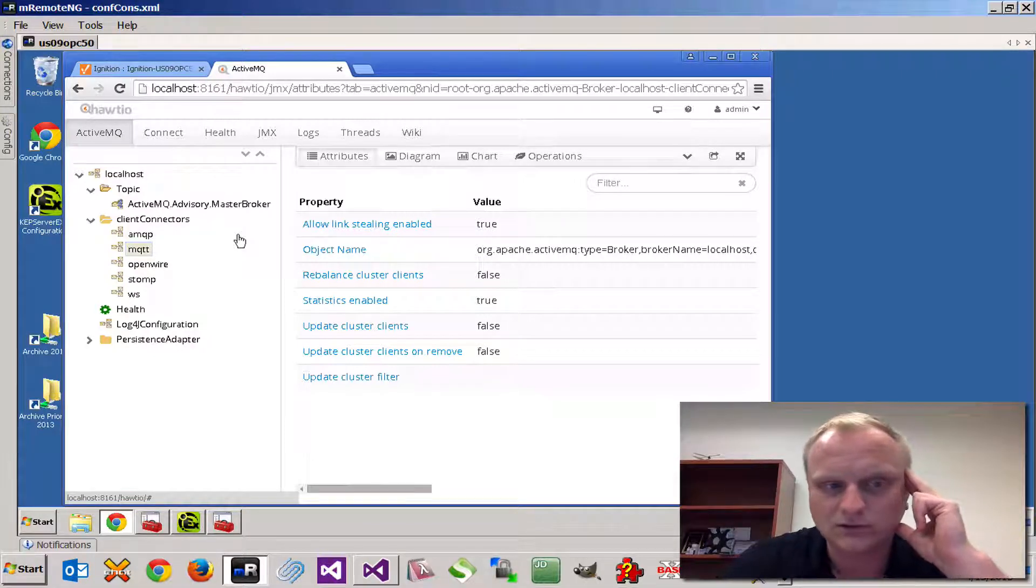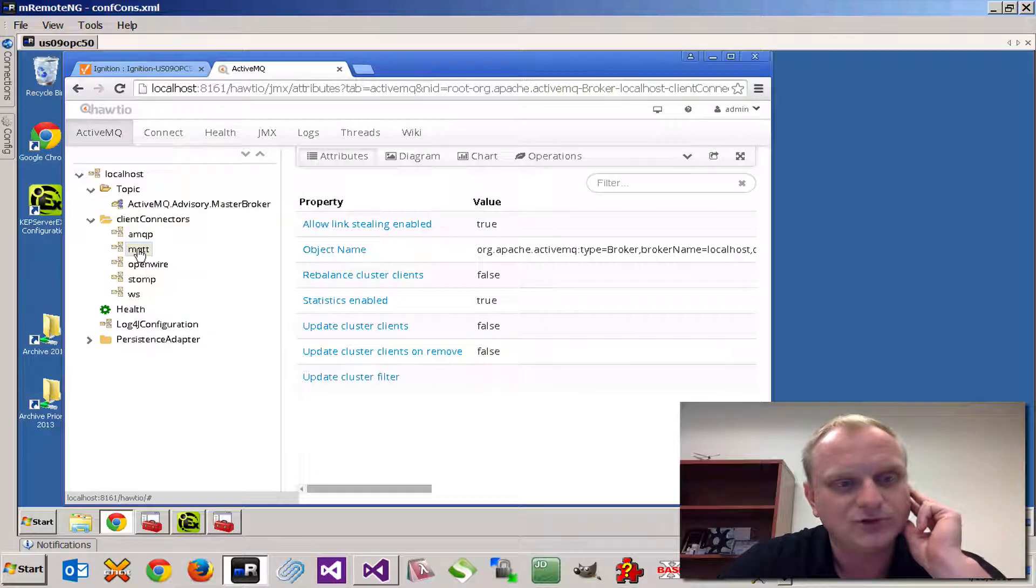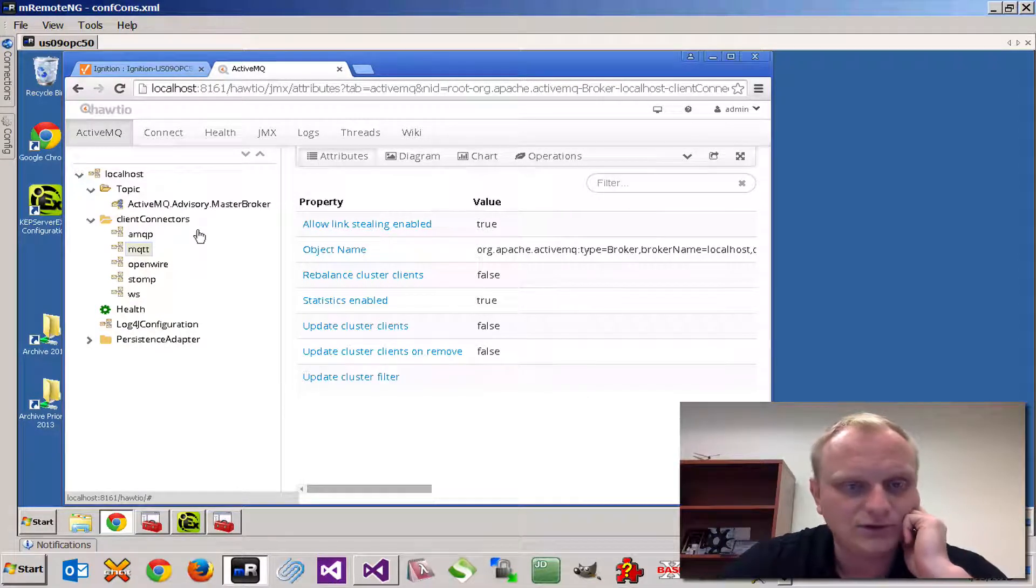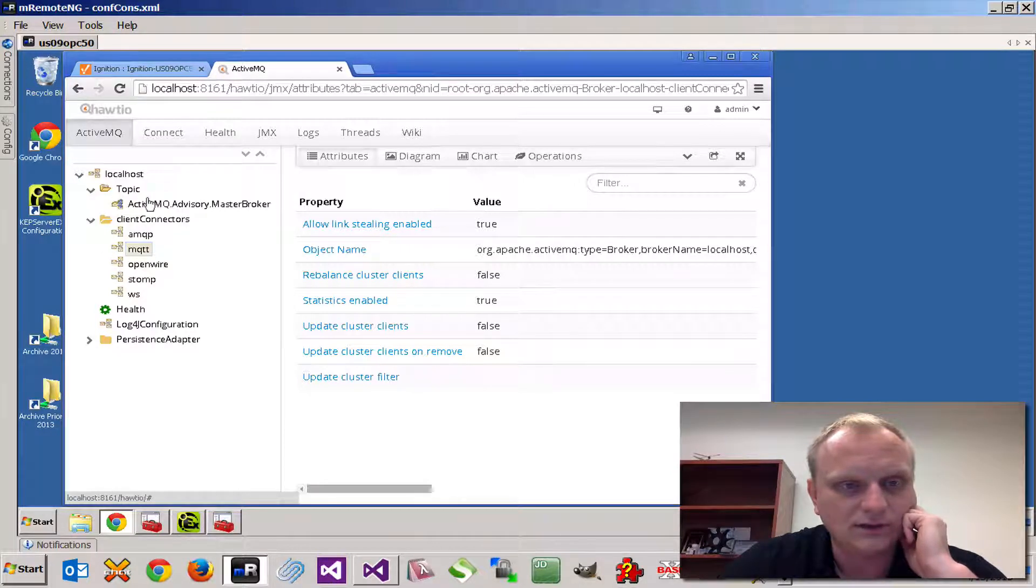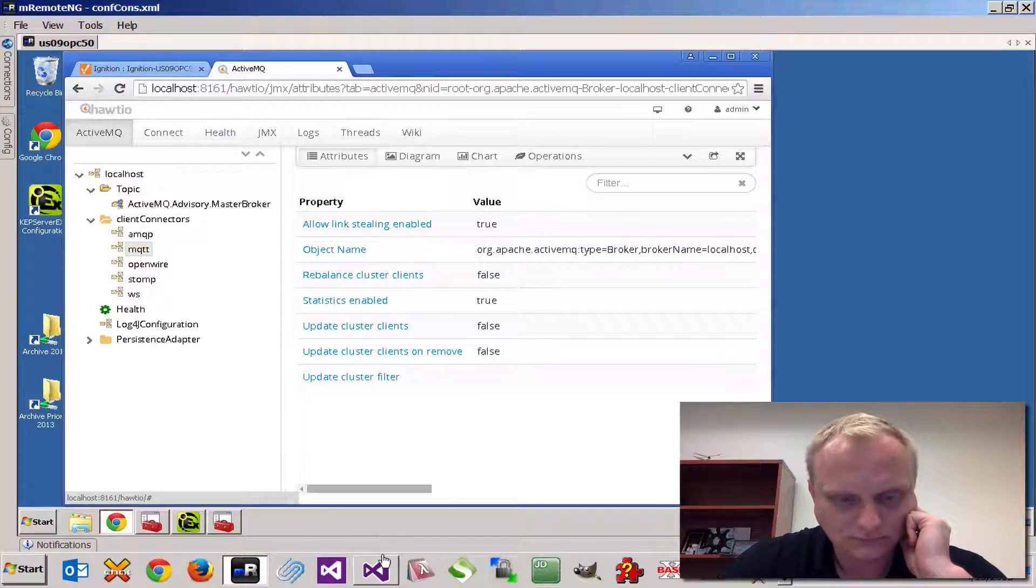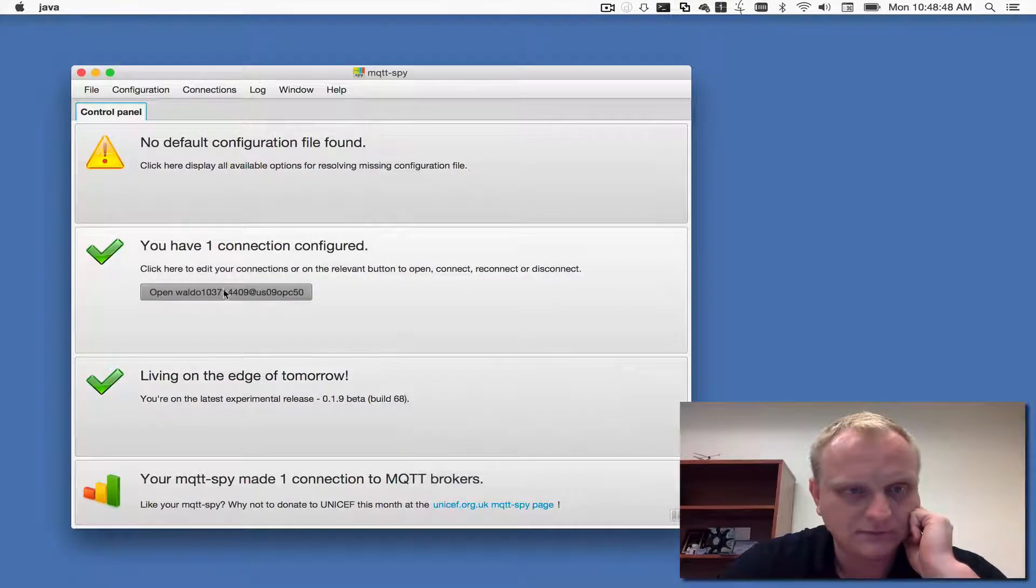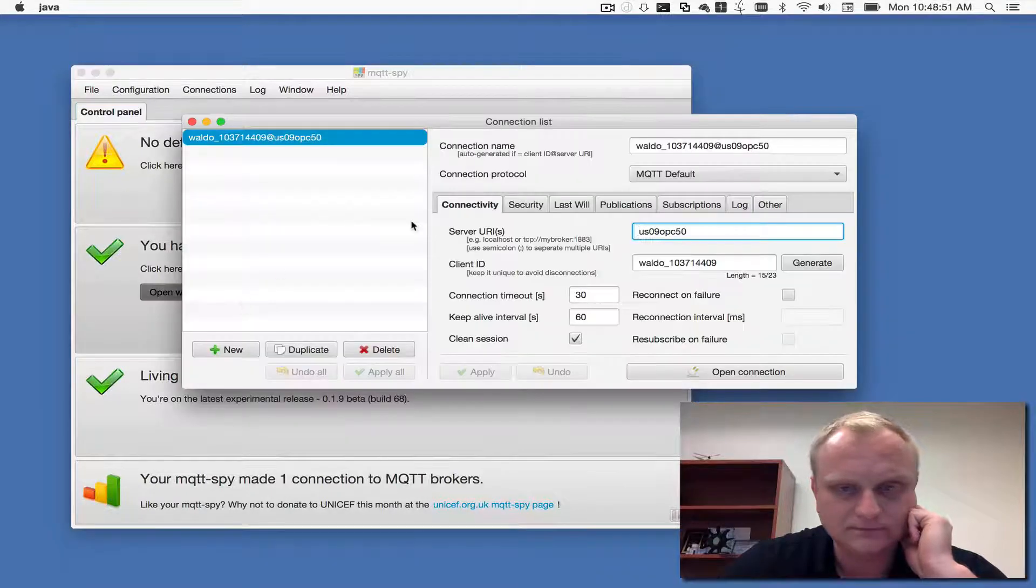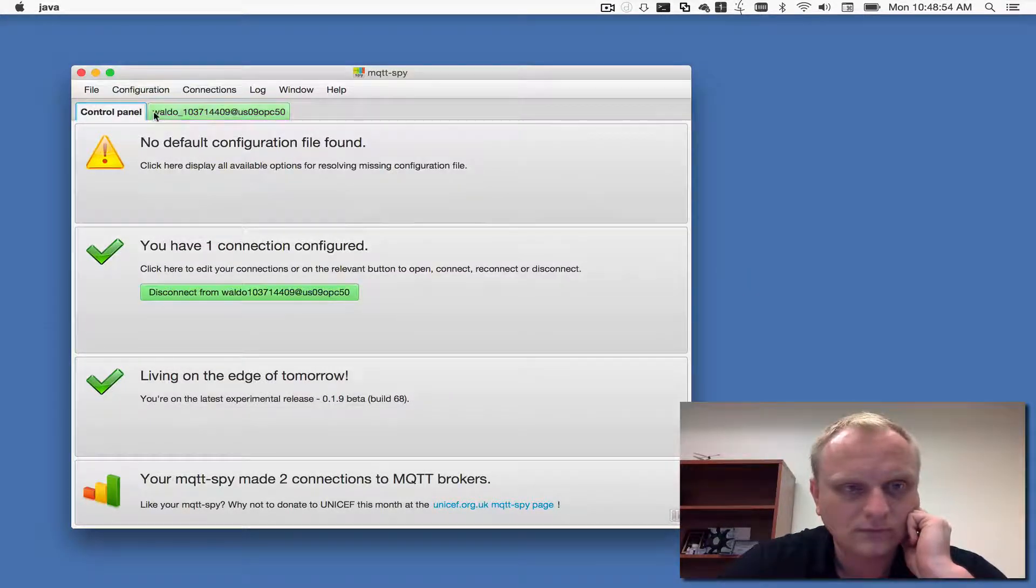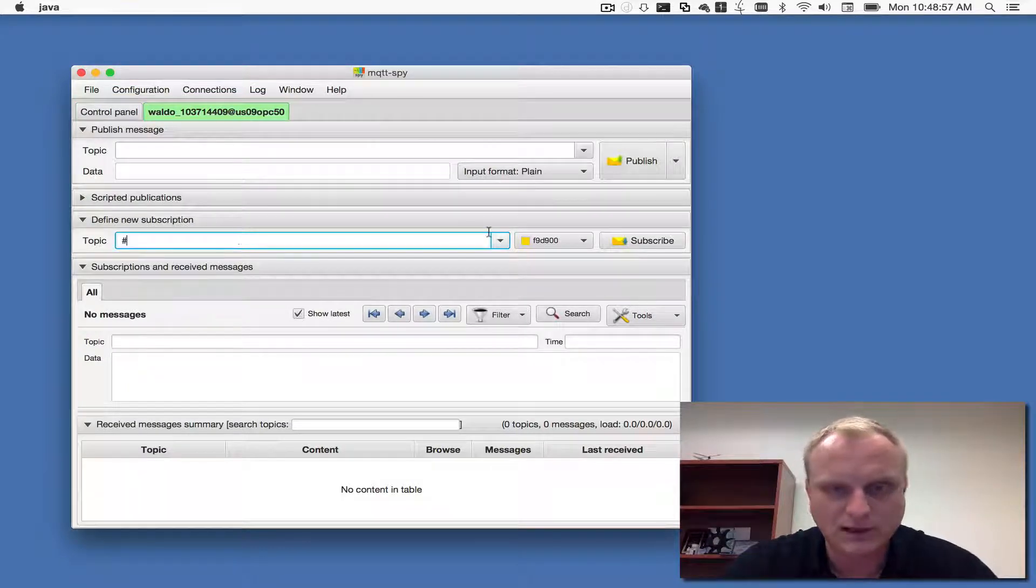I was going to do a demo on an Arduino but I ran into some technical issues so we'll just deal with an MQTT client. What I have running here is ActiveMQ with nothing connected. Let's use MQTT Spy to connect to it. We're going to subscribe to all the topics for this example so you can see the messages coming in.